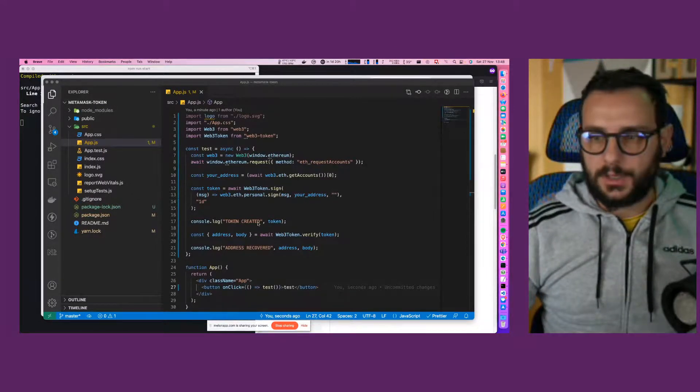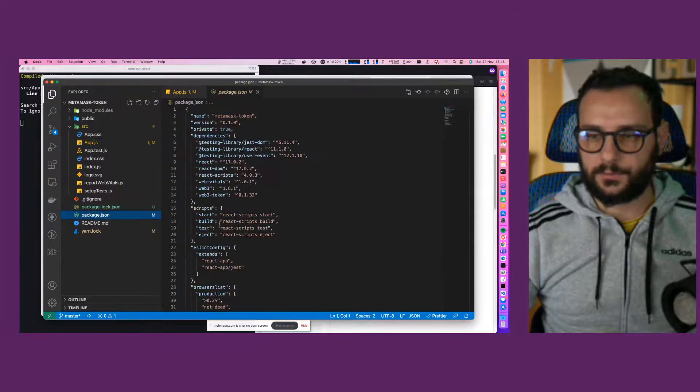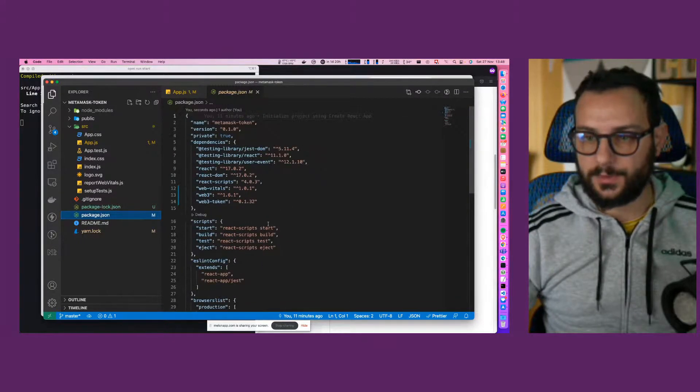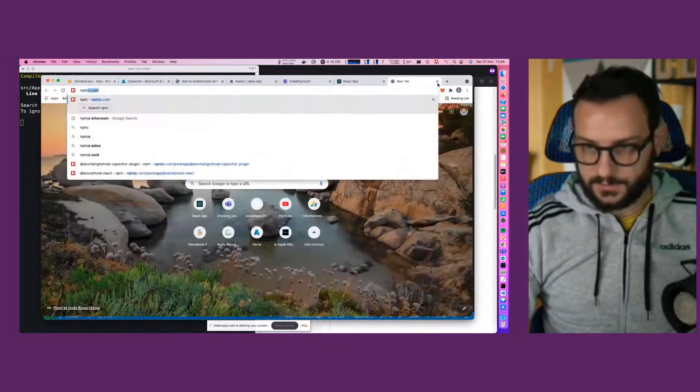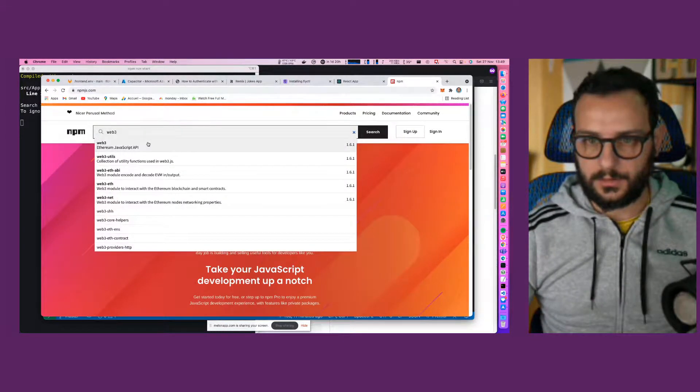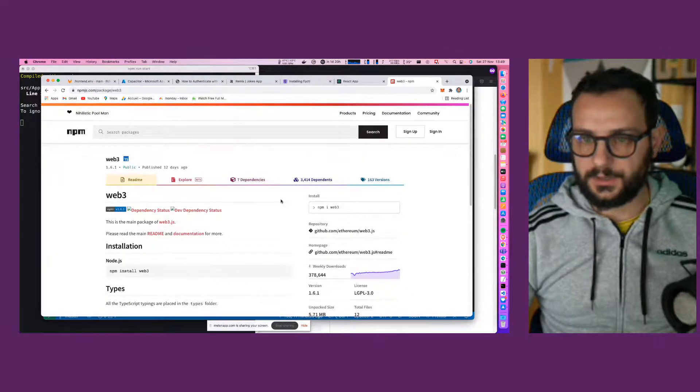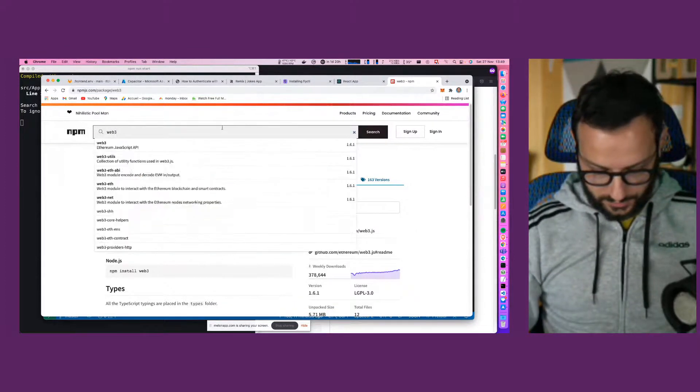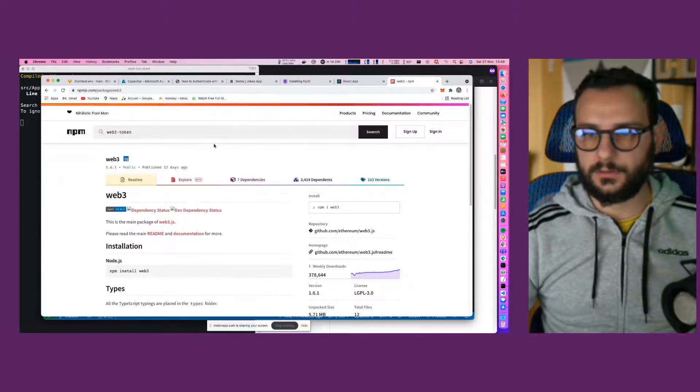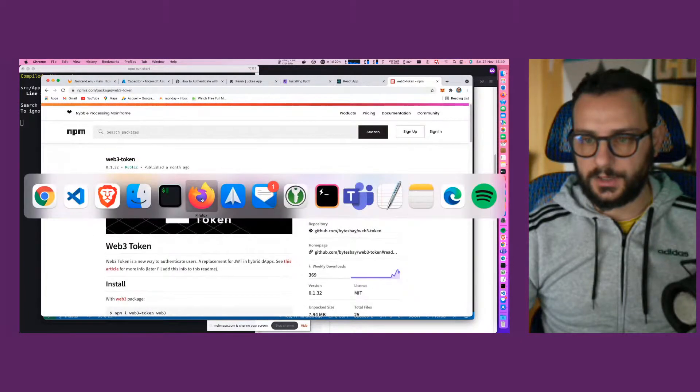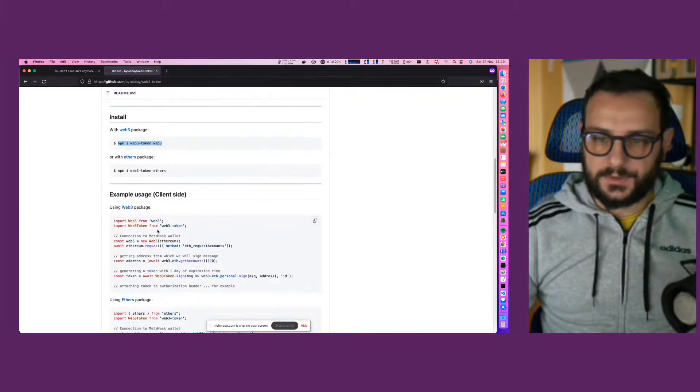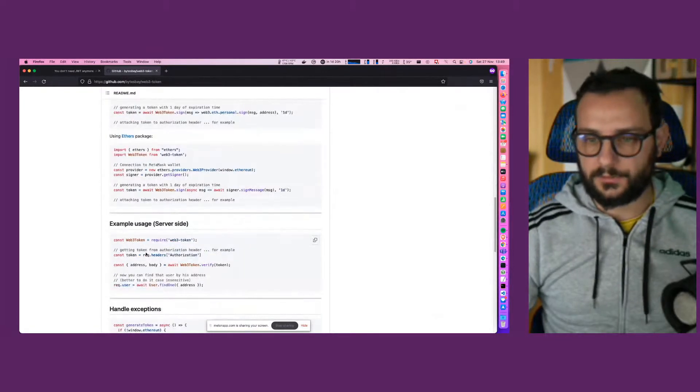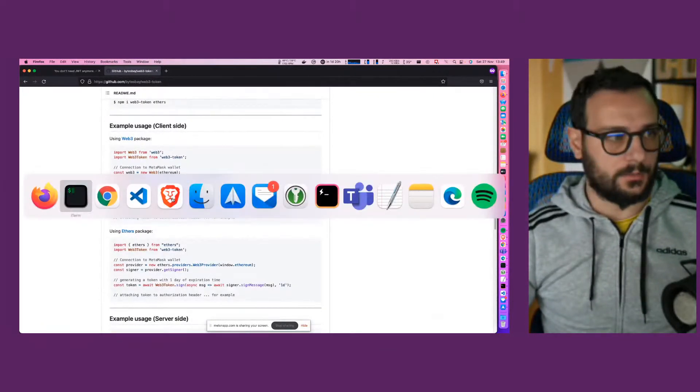Okay, I think so. Just for recap, we have created a simple React application, installed web3 and web3-token. Maybe let's just see npmjs registry. Ethereum JavaScript API. If it's maintained, like perfect, 12 days ago. And let's go and let's also check web3, month ago, yeah. And this is the page that I had opened here.